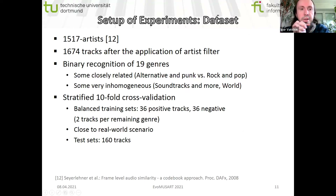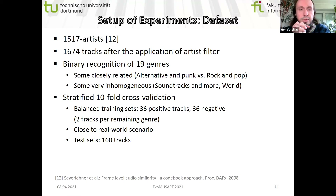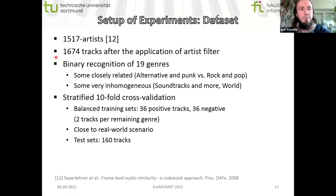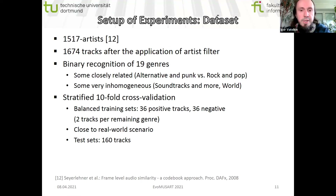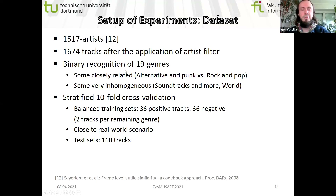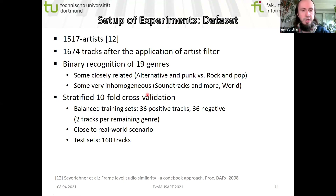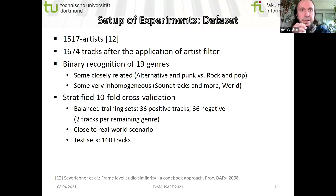Coming to experiments, the dataset used is dataset 1517 — a publicly available dataset with a large number of different music tracks, more than 1000 even after applying an artist filter. The original dataset has about 3000 tracks but some tracks belong to the same artist; after the artist filter, 1674 tracks remain. The genres are interesting because some are closely related, like alternative and punk versus rock and pop, while some are very hard to predict, like soundtracks and world music, which contain very diverse music. For classification, stratified tenfold cross-validation was applied using balanced training sets. For better comparison across genres, all training sets have the same size.